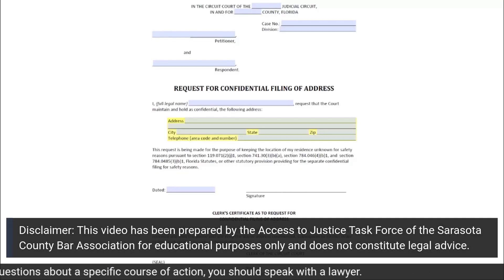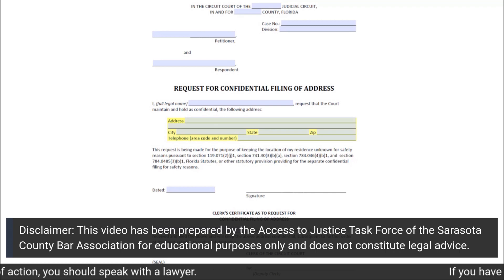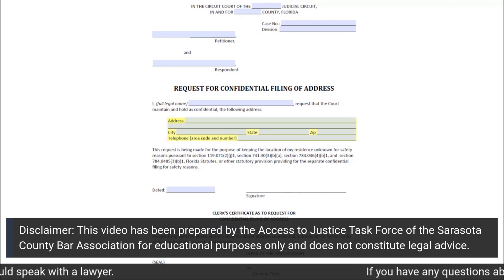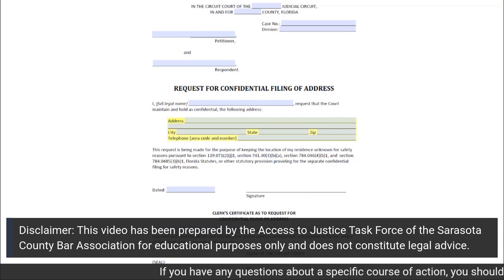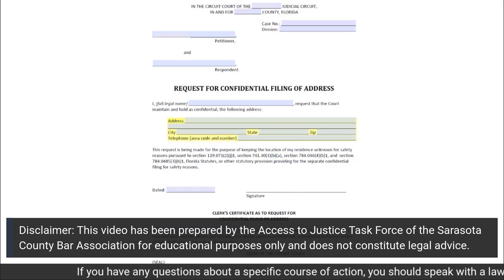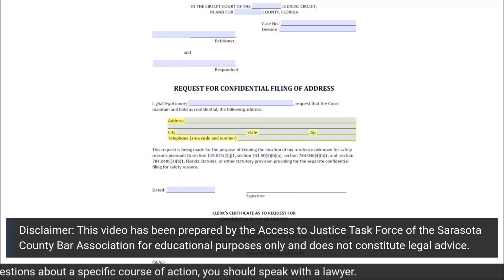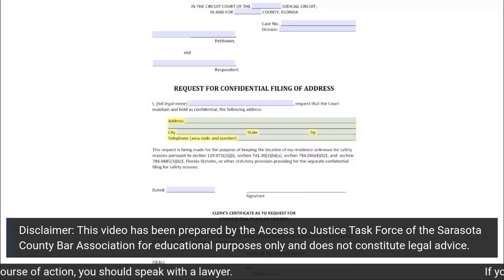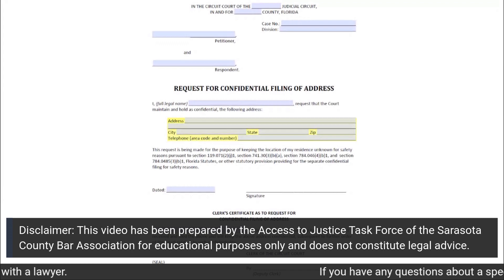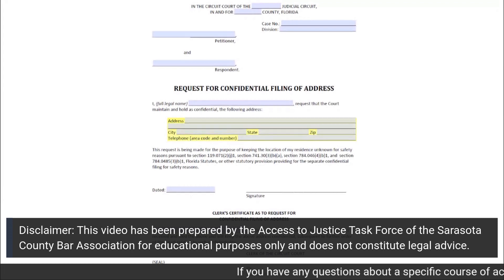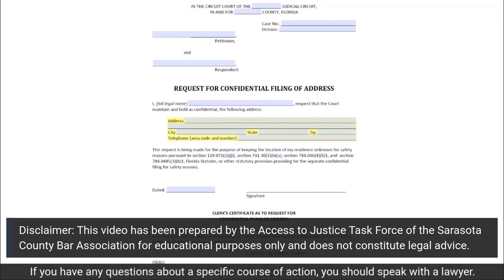Hello. This video is intended to assist you in filling out the form titled Request for Confidential Filing of Address. Fill out this form in any court situation where you are requesting that the court maintain and hold as confidential your address for purposes of safety for you or your immediate family.